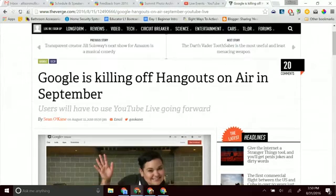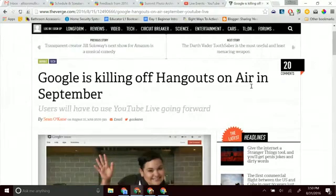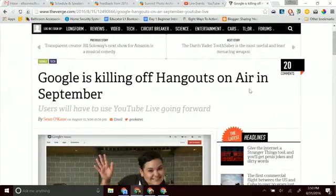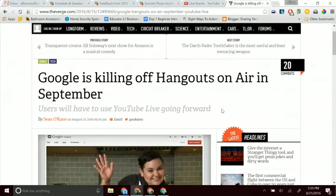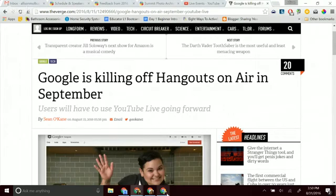So you've got Google is killing off Hangouts on Air in September, so you think, oh my, and you might walk away from that and say, oh, Hangouts on Air is going away, but it's not. Users will have to use YouTube Live going forward, which is exactly what I'm using here.